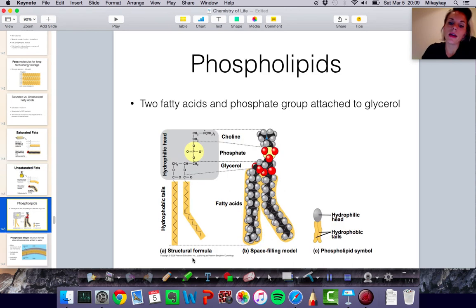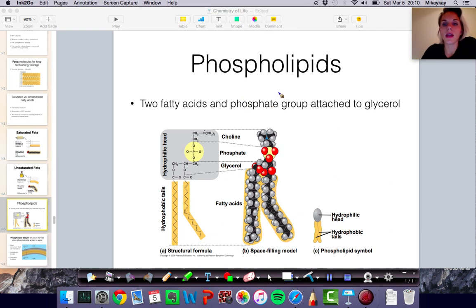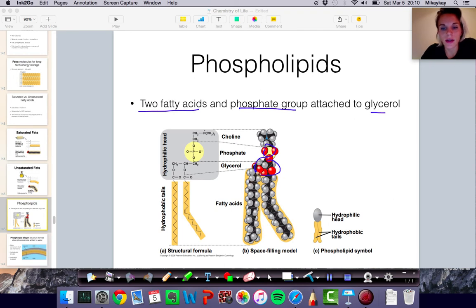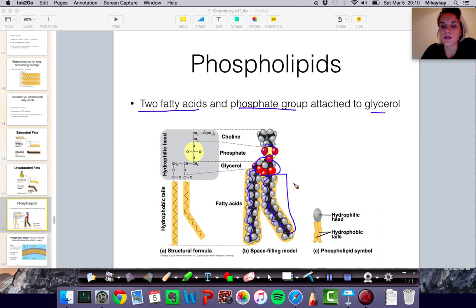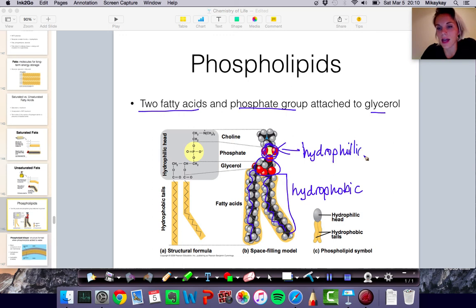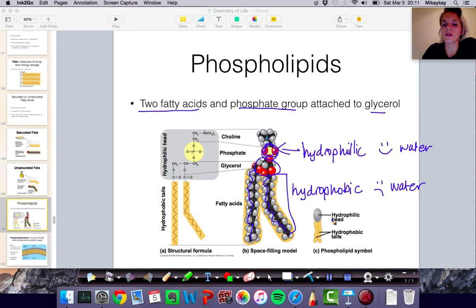Another type of lipid is a phospholipid. A phospholipid is a type of lipid involved in cell membranes. Phospholipids are made out of two fatty acid chains and then they have a phosphate group. So we have our phosphate, then there's the glycerol, and then one fatty acid chain and another fatty acid chain. The fatty acid chain is hydrophobic, and the phosphate part of the phospholipid is hydrophilic — meaning it has a relatively high affinity for water.